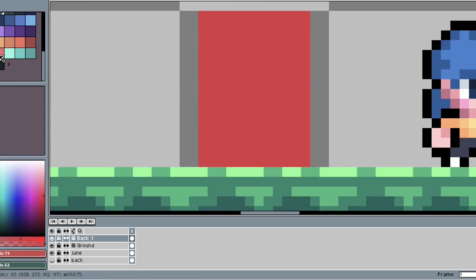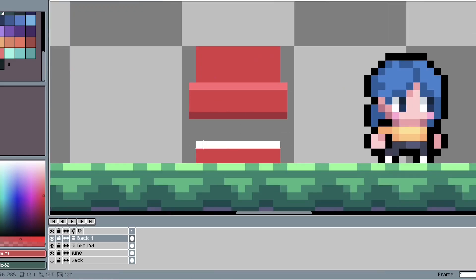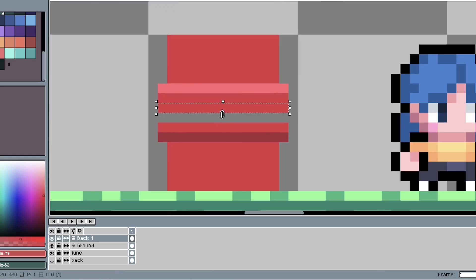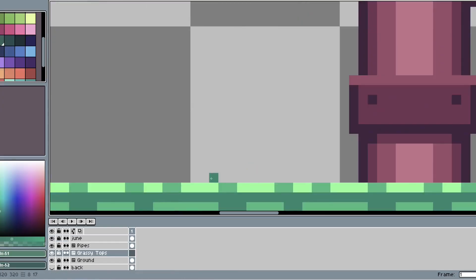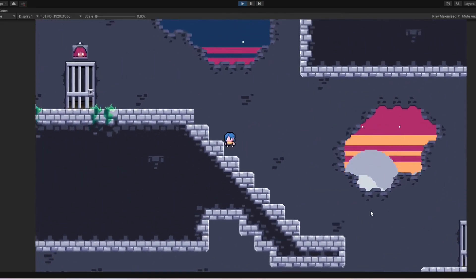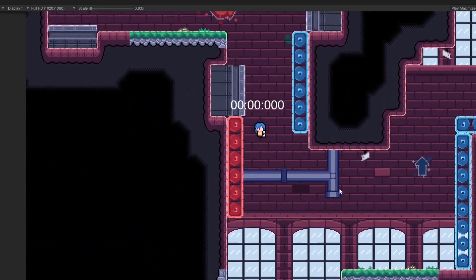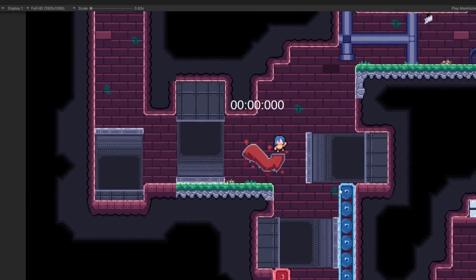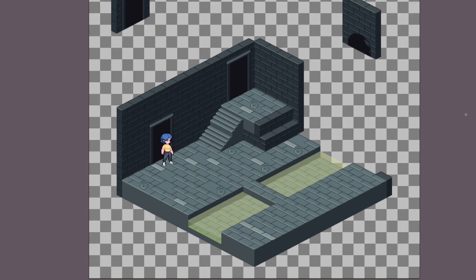Tilesets are basically the puzzle pieces of level design. Making art for levels is very time consuming, so instead of drawing everything individually by hand, having a palette full of versatile level pieces is a great way to speed up the process. Previously we made a tileset for a platformer where each tile represents a piece of the floor, walls, or background elements, but today we're taking things a step further with isometric tiles.